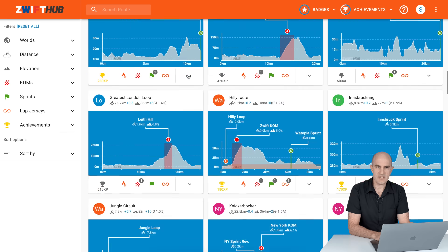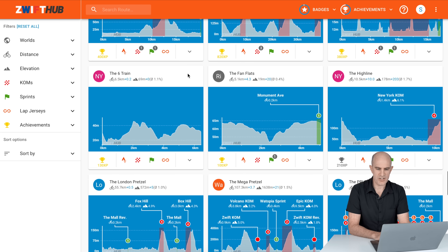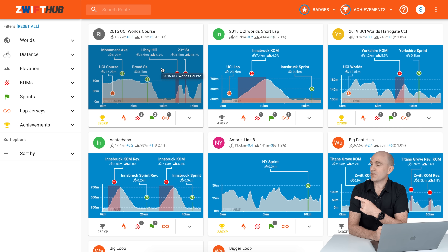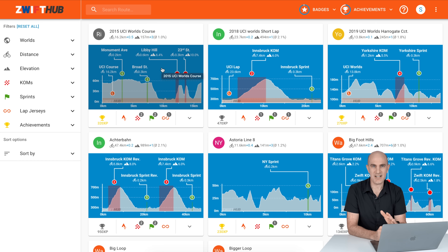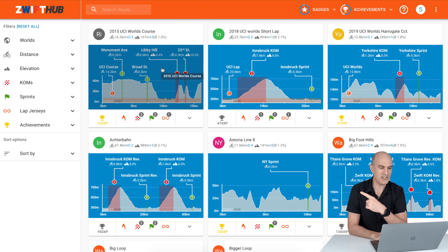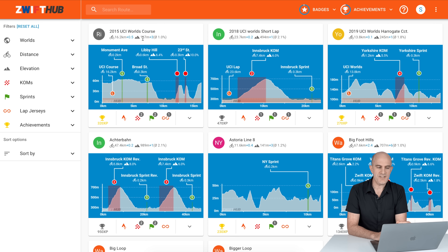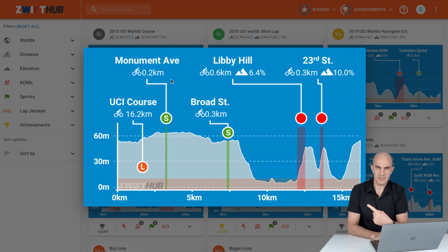I'm signed in here to ZwiftHub.com and you can see all of the routes listed that we can choose within Zwift. For each course listed, there is a ton of information packed into that little square. The first one, for example — 'RI' designates the Richmond 2015 UCI World's course: 16.2 kilometers plus a 0.5 kilometer lead-in. It shows 157 meters of elevation plus an extra 3 meters for the lead-in, and the course profile is right there. You can click it and grab a larger view.